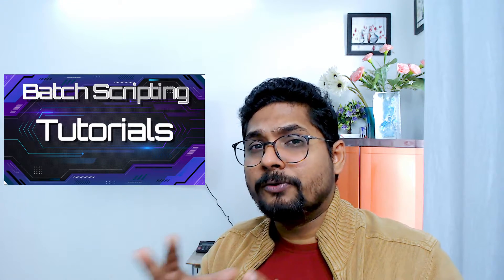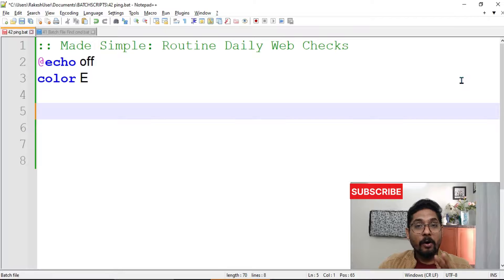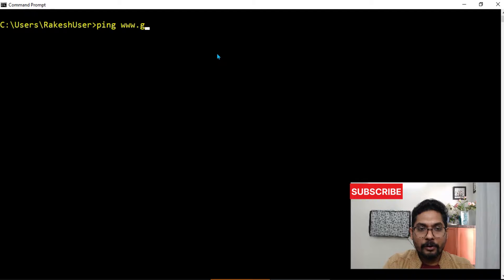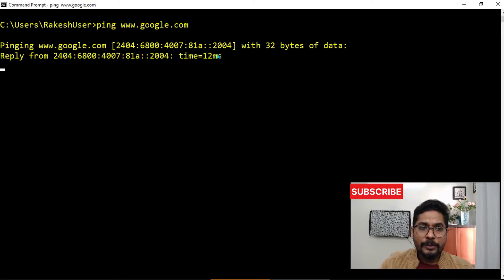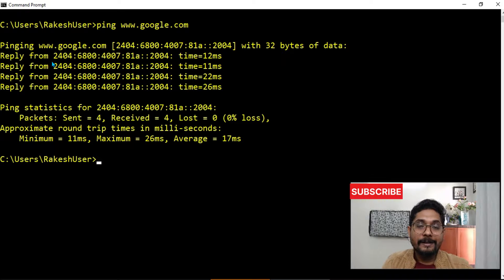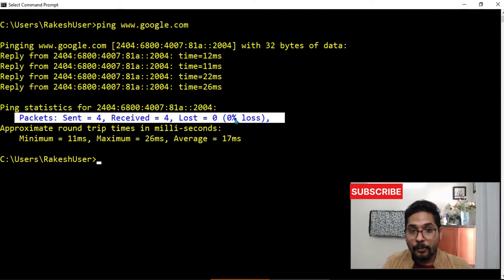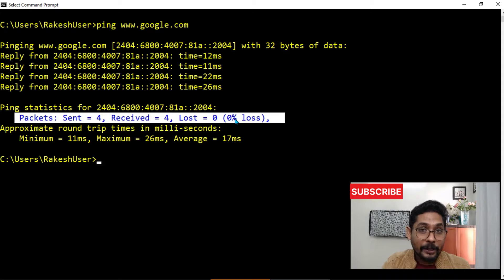When I saw that, I felt why can't we have a batch script created which can do the job. In this video I am going to teach you those simple and easy tricks using which you can create a batch script. If you're working on the server side, you can either help yourself or many others who you find working manually. To achieve this, we require only two simple commands: the ping command and the find command.